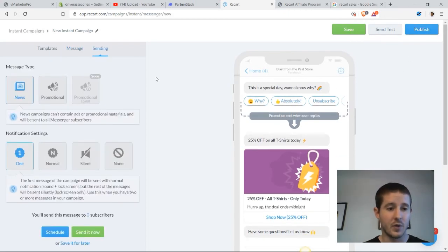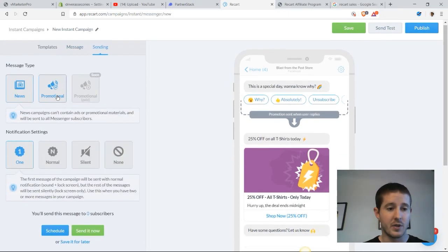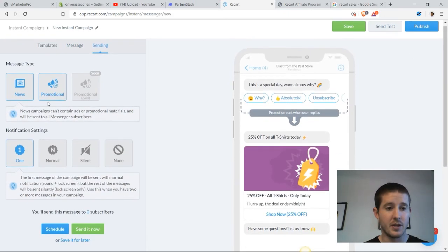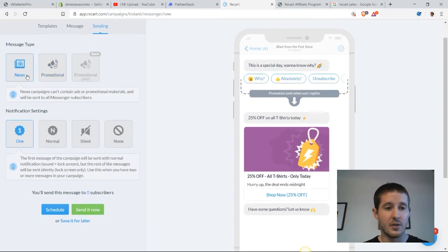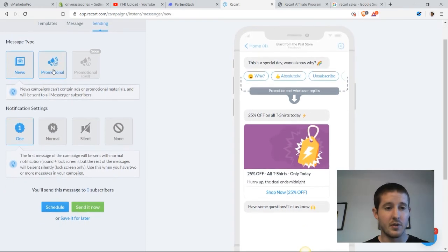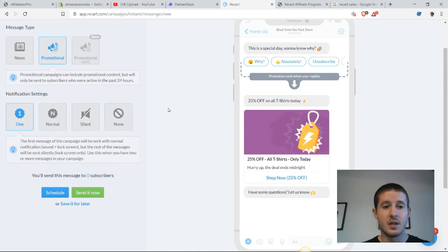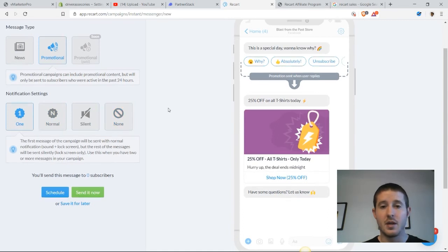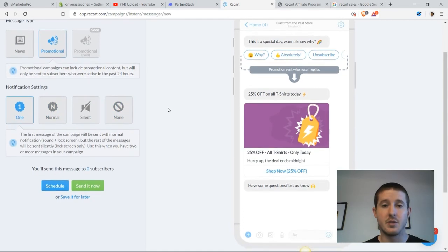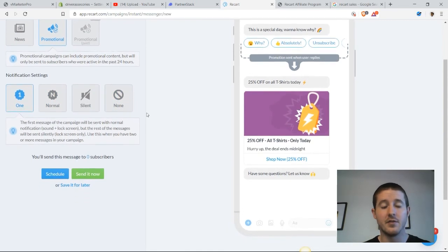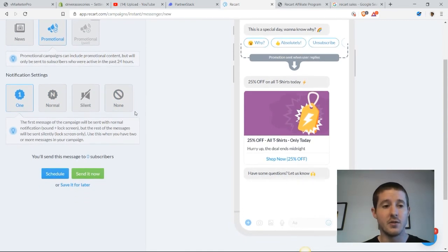We can look over here and check a couple of different options. If we want it to be news or promotional, this is definitely a promotional campaign. This means that subscribers have to be active for 24 hours in order to use it.